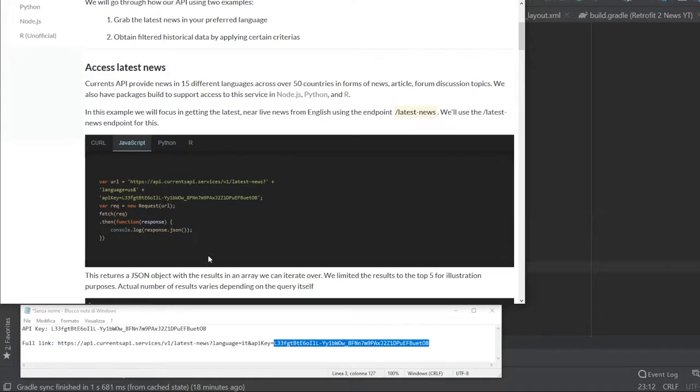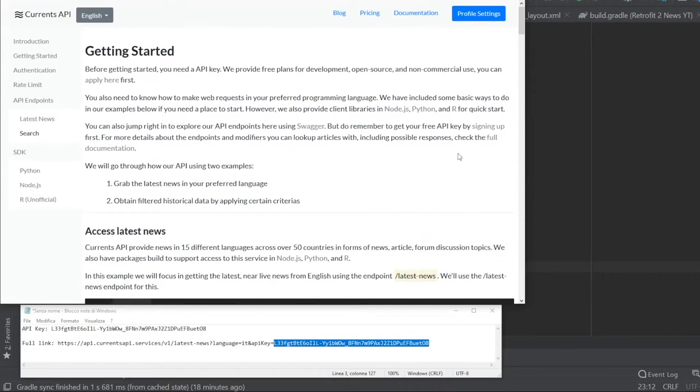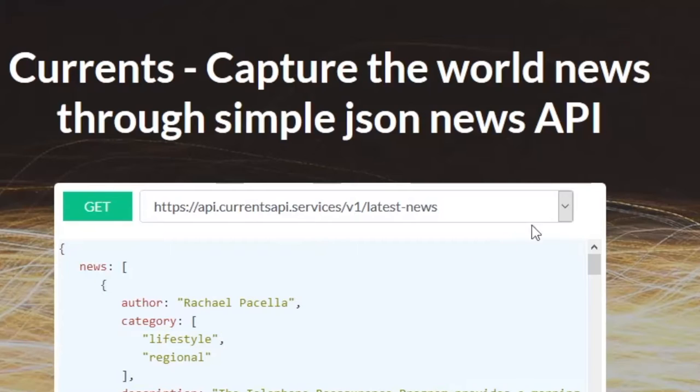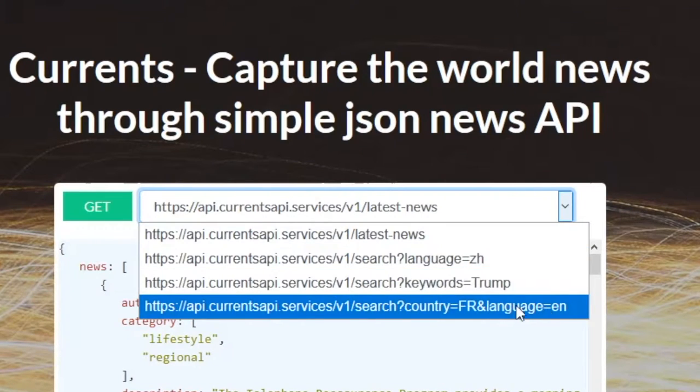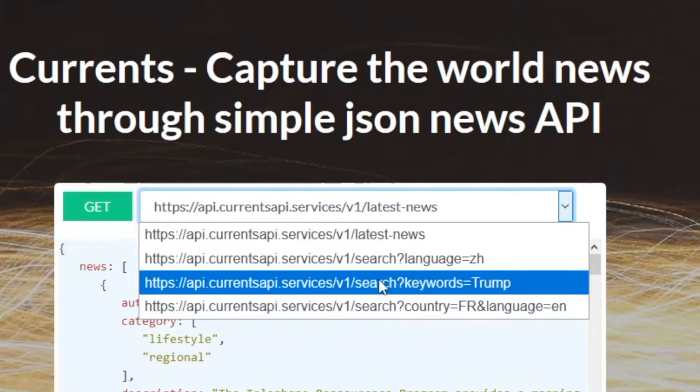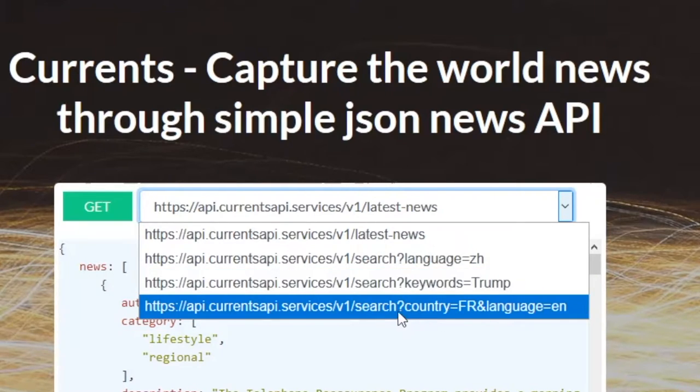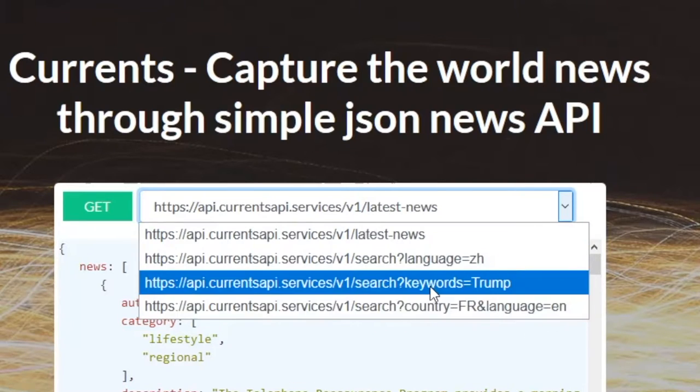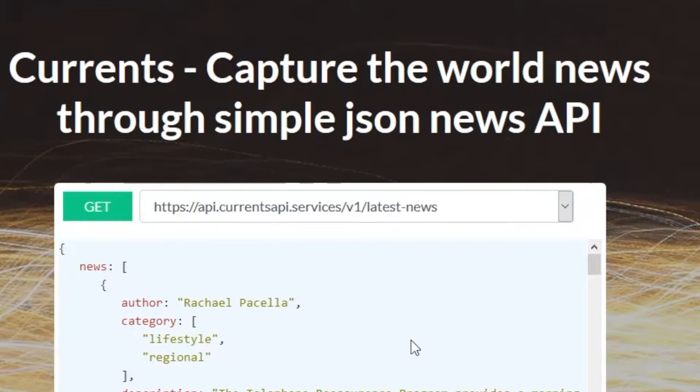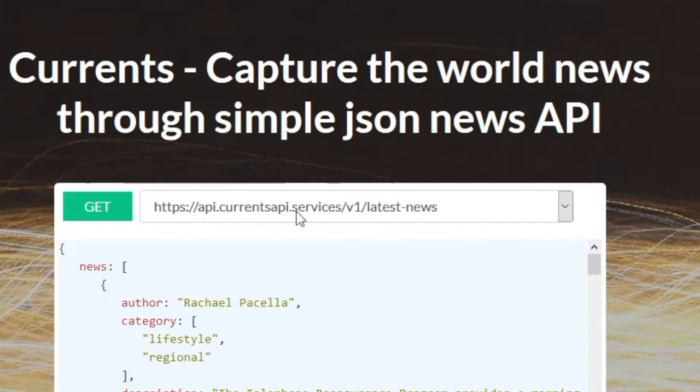If you want to do more with this API than just retrieving the latest news, you can definitely do that by reading the documentation. If we actually go to the homepage of Currents API, it will show you a few examples of how to search for other items, such as if you put keywords of Trump, it will search for Trump. You can change the country and language to all of these. It gives you a few examples of how to make API requests, and you can definitely explore that. But for this example, we are just going to retrieve the latest news.